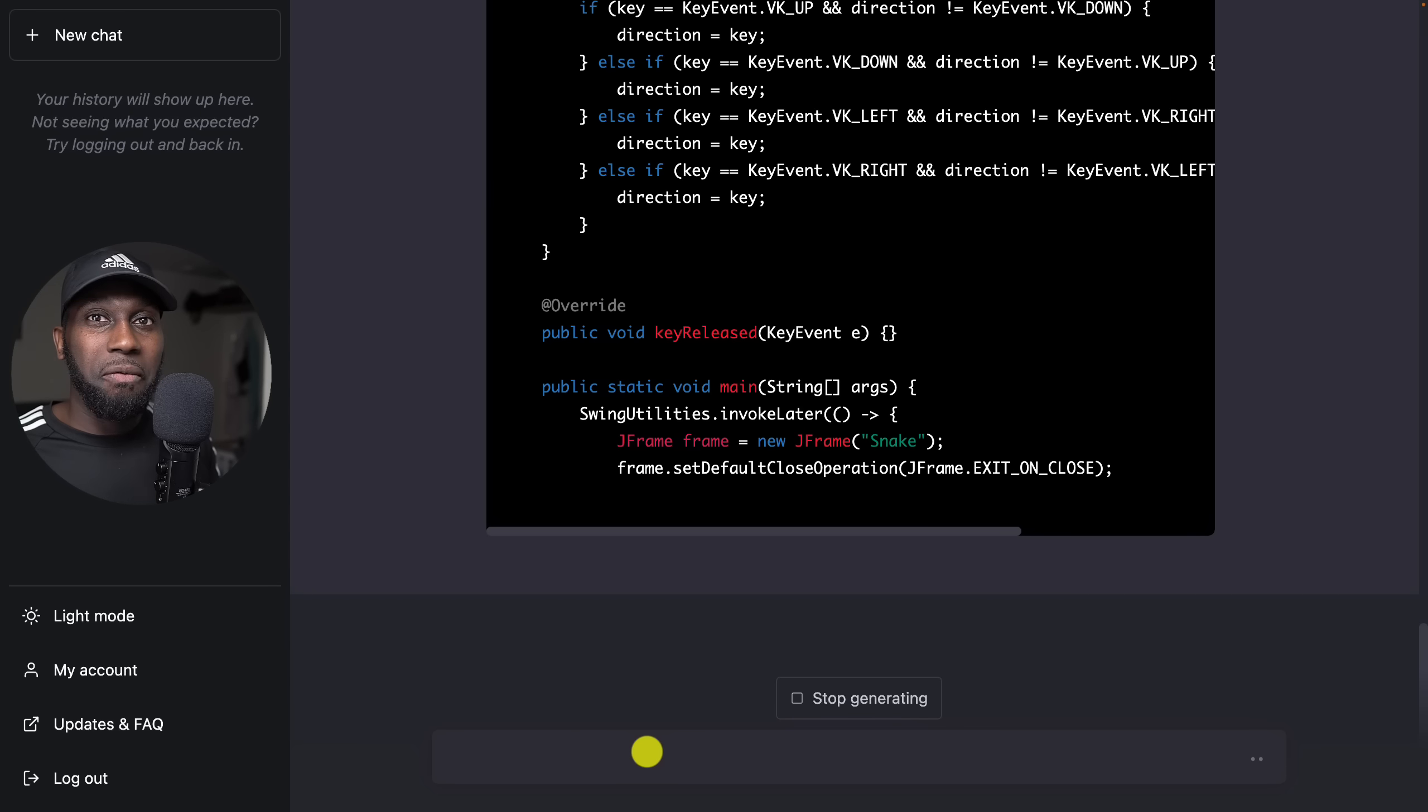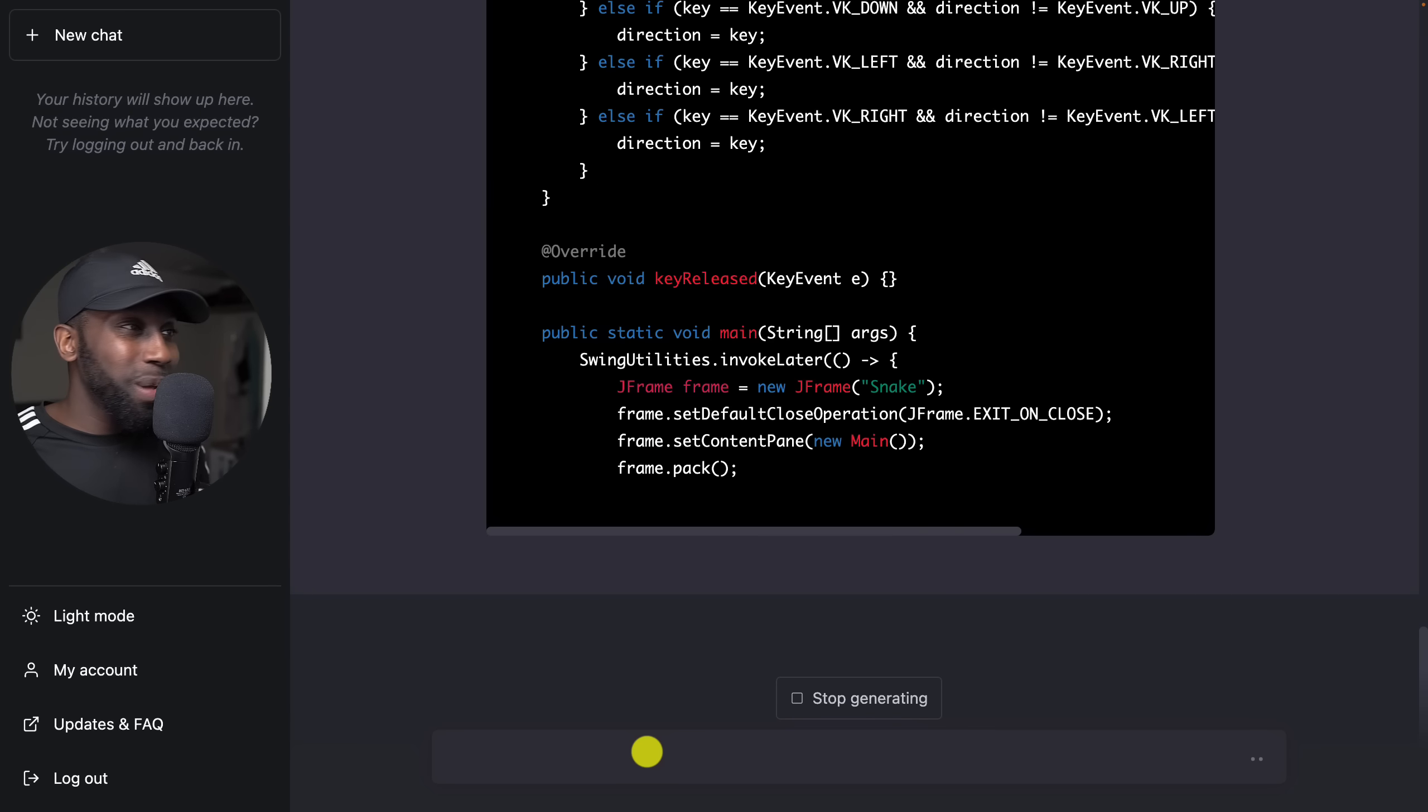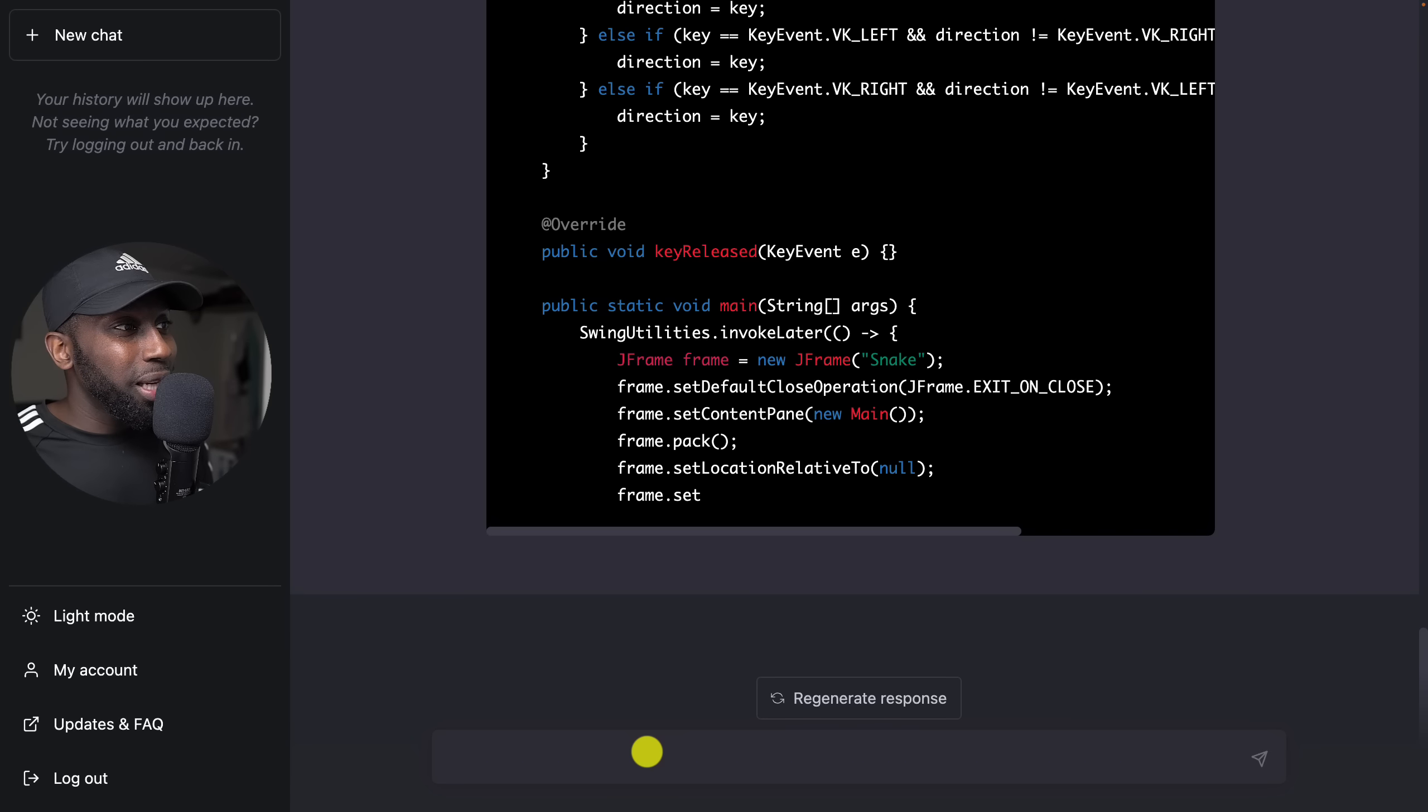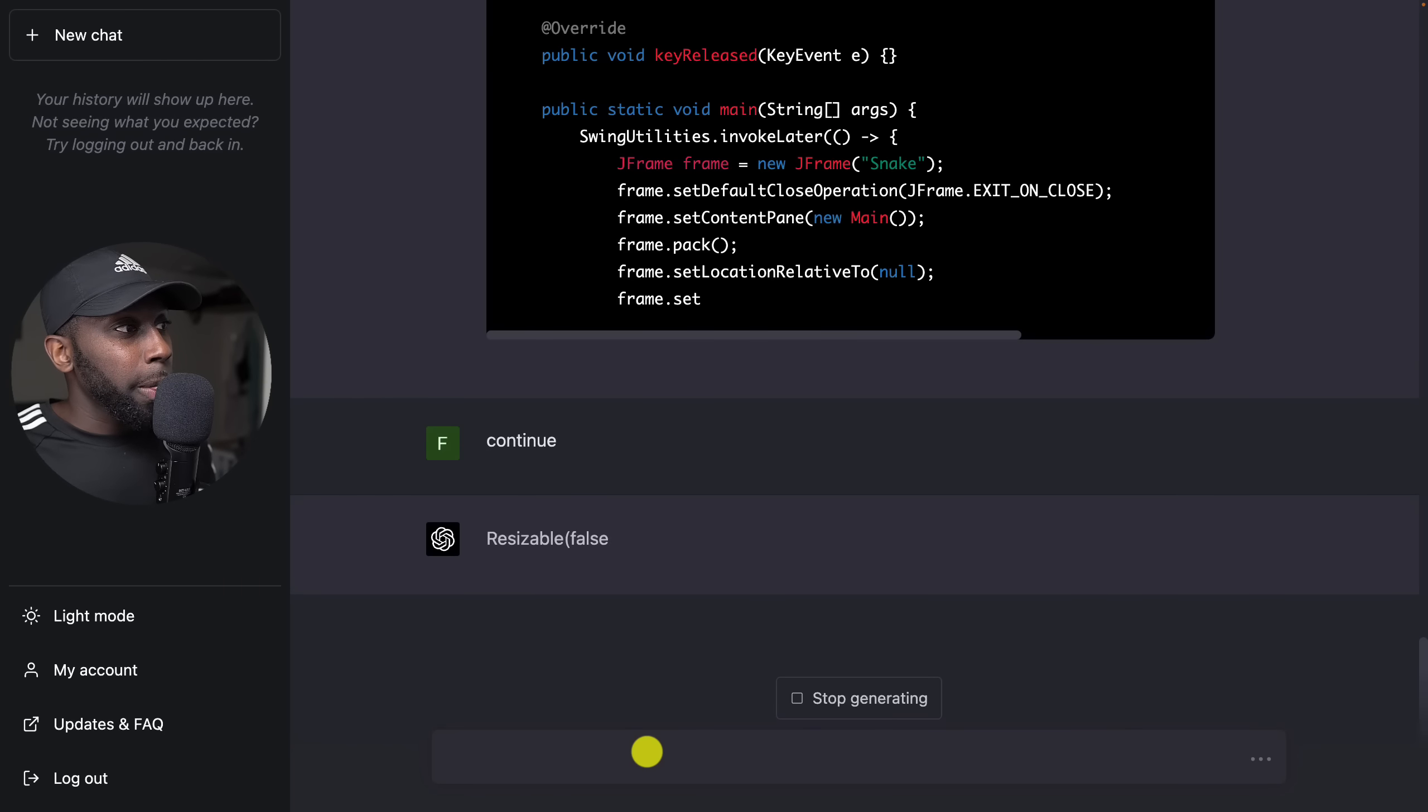There we go, the main class. I haven't seen JFrame in a very long time, like 10 years ago. This is when I used to do all the university assignments with JFrame and JPanel and JButton. It's been a while. Let's just say continue here, I think it stopped.